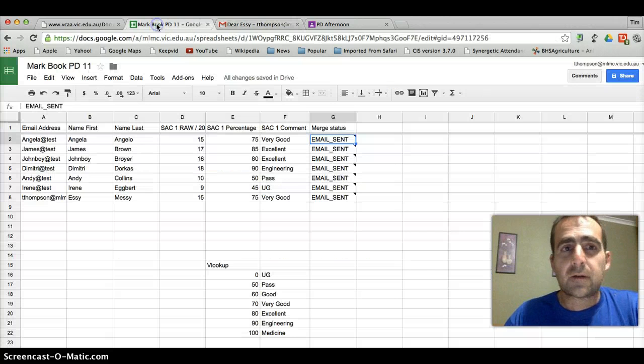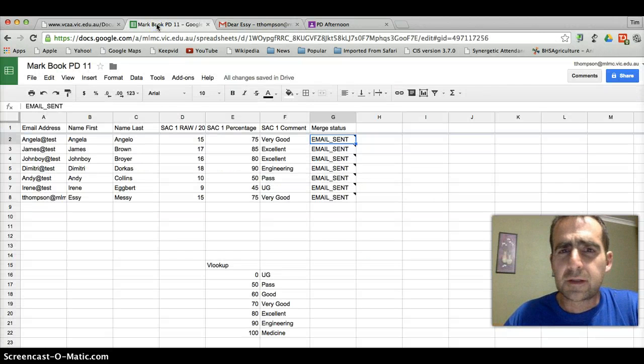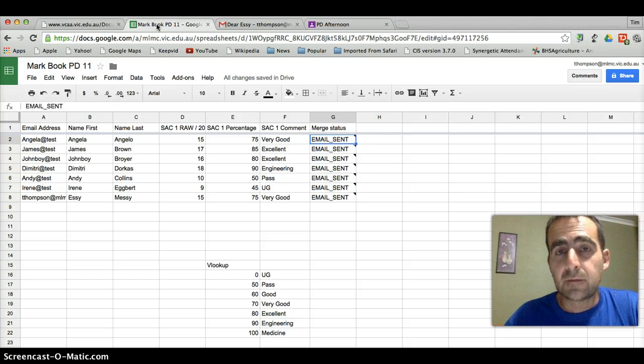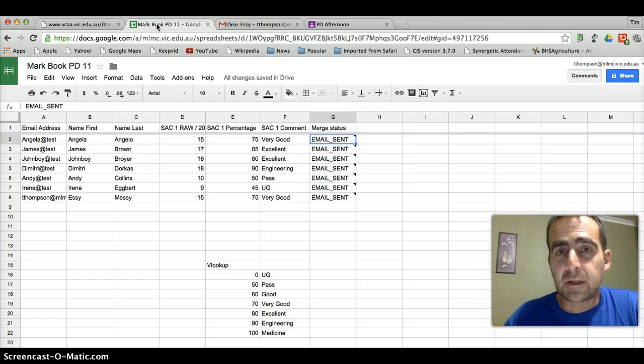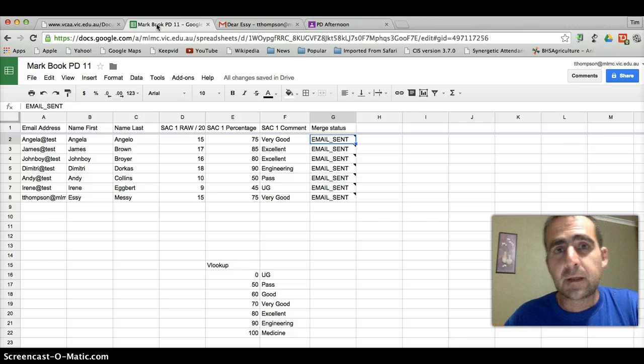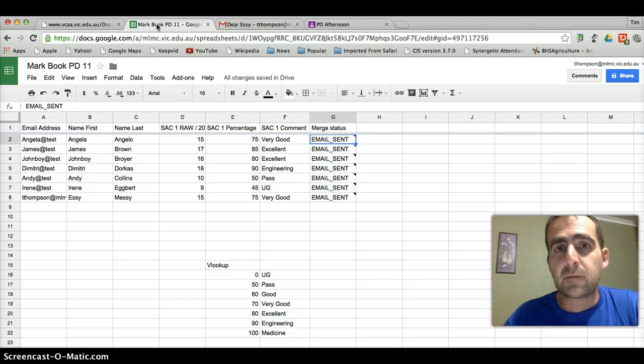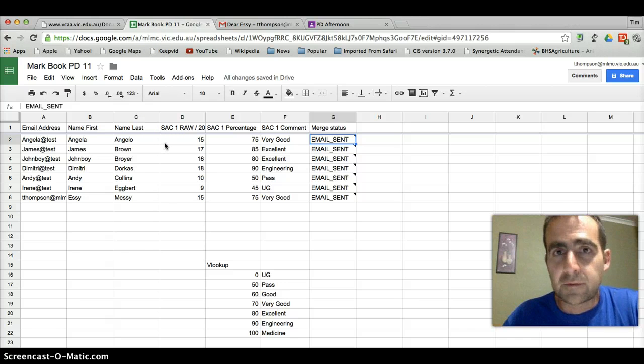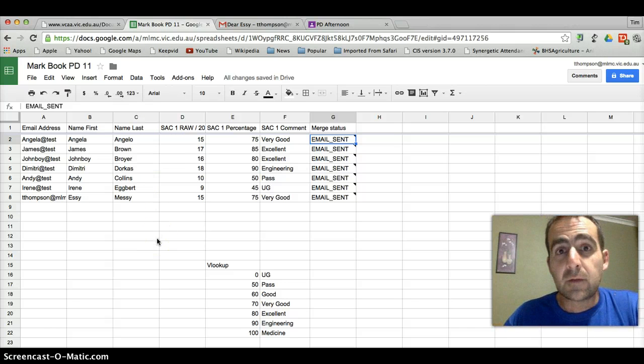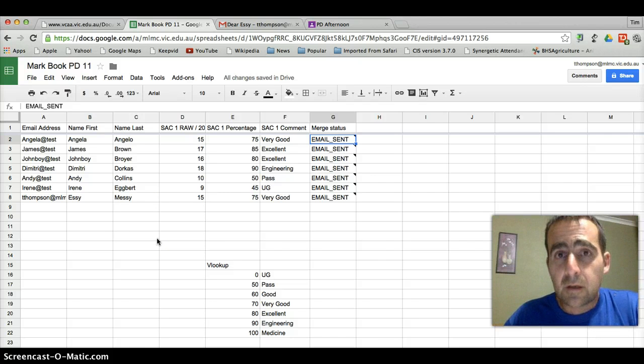That's a really nice touch, particularly for our senior students, where we can give them regular and up to date and accurate information straight from our mark book without having to write any emails. You write the one draft email and it gets sent with specific information to 26 different students or 25 different students or however many you have. So I found that a really useful little add-on in Google Sheets and I hope it's useful for you.